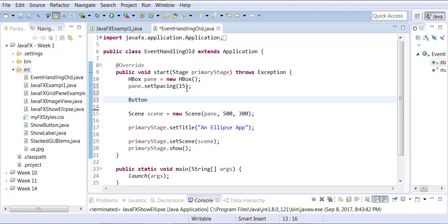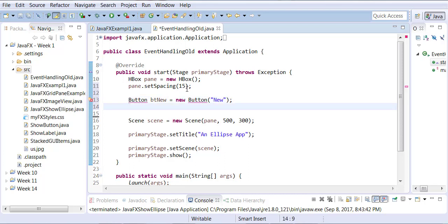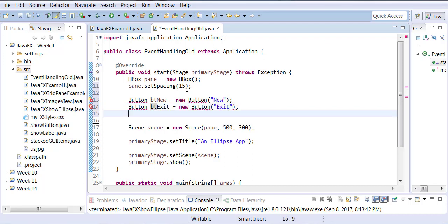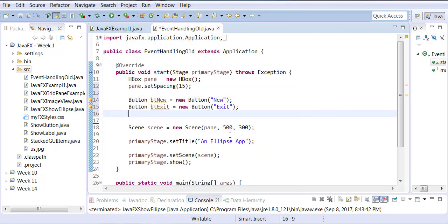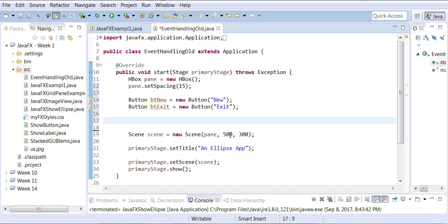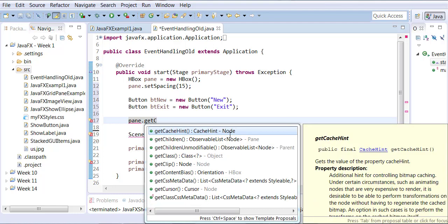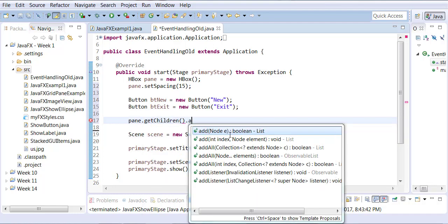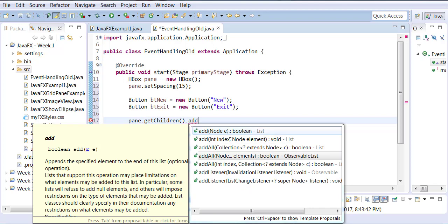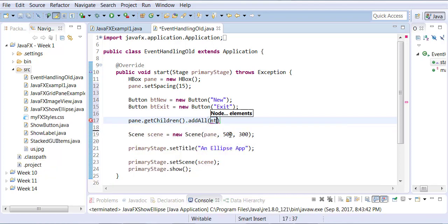So I'm going to create a button here called new and let me create another button we're going to call this one exit. Organize your imports and then as we learned before in our previous ones that you can actually add multiple children in one shot by calling the function add all. So we're going to add the bt new and the bt exit.